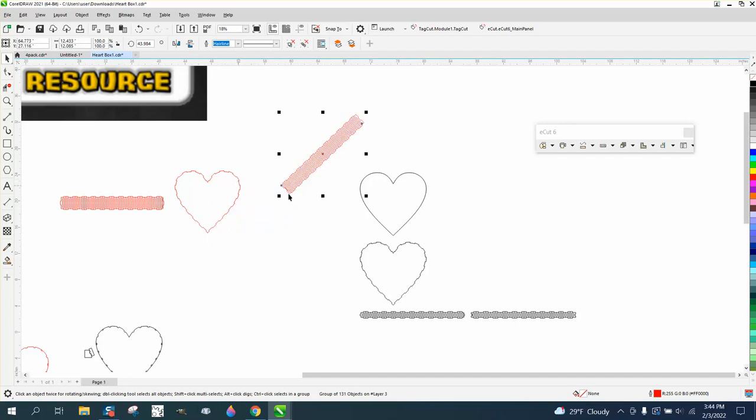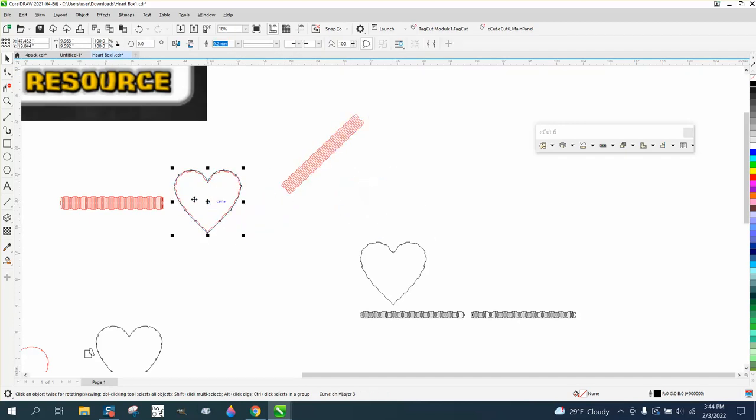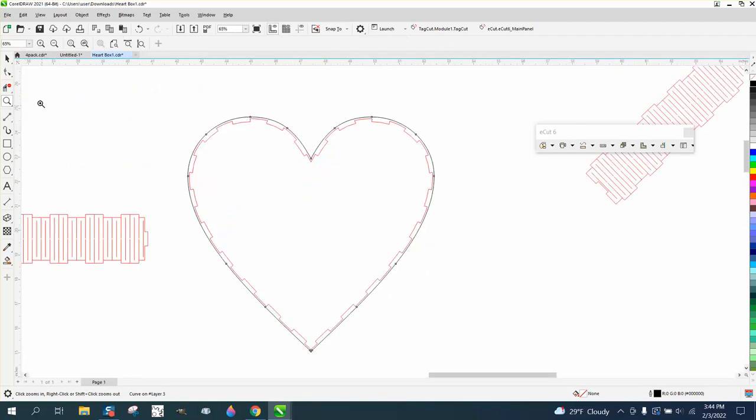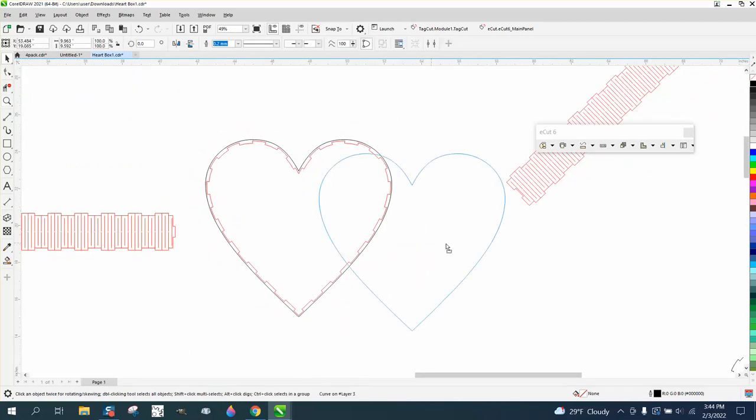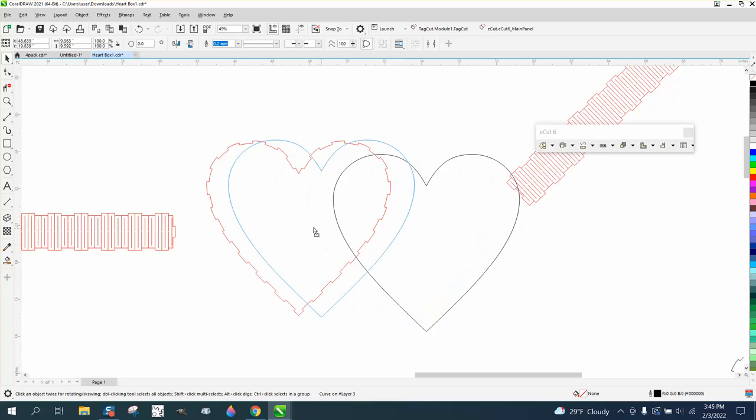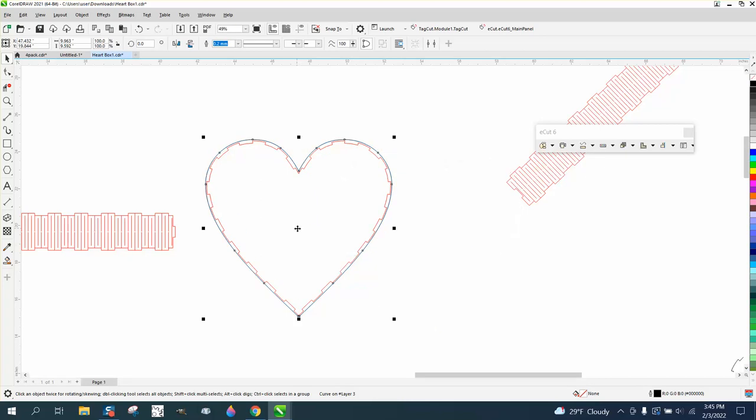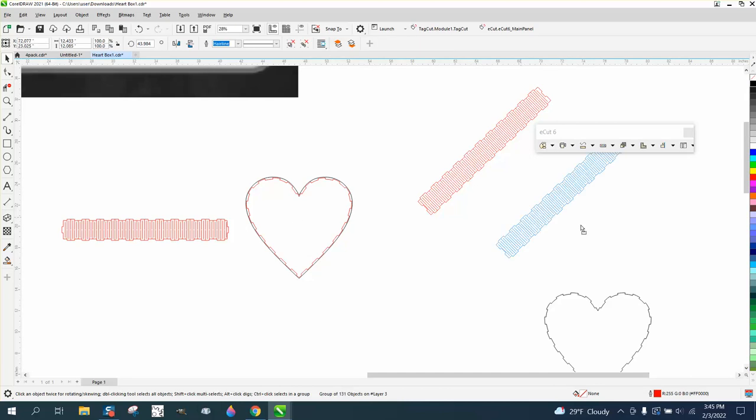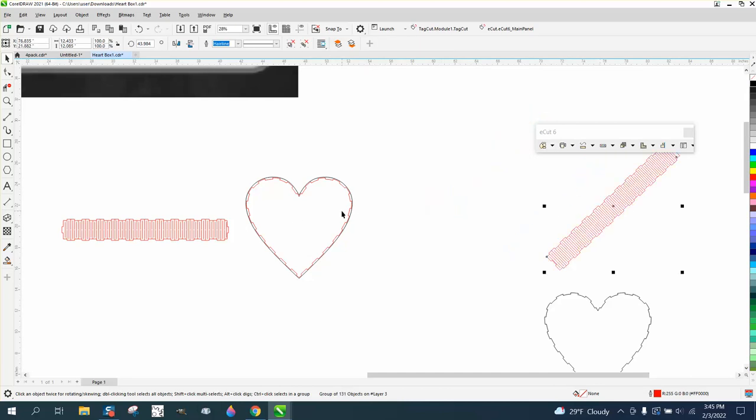Maybe this will help you understand what I was trying to do with the lid earlier. So this is going to be the box that you're going to glue your living hinge to, but the living hinge is going to be shown.